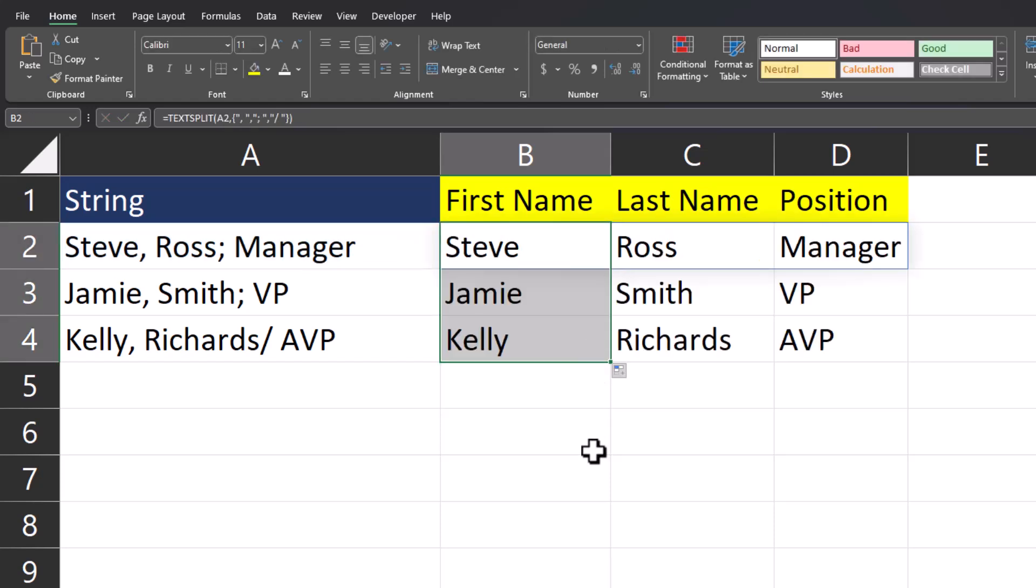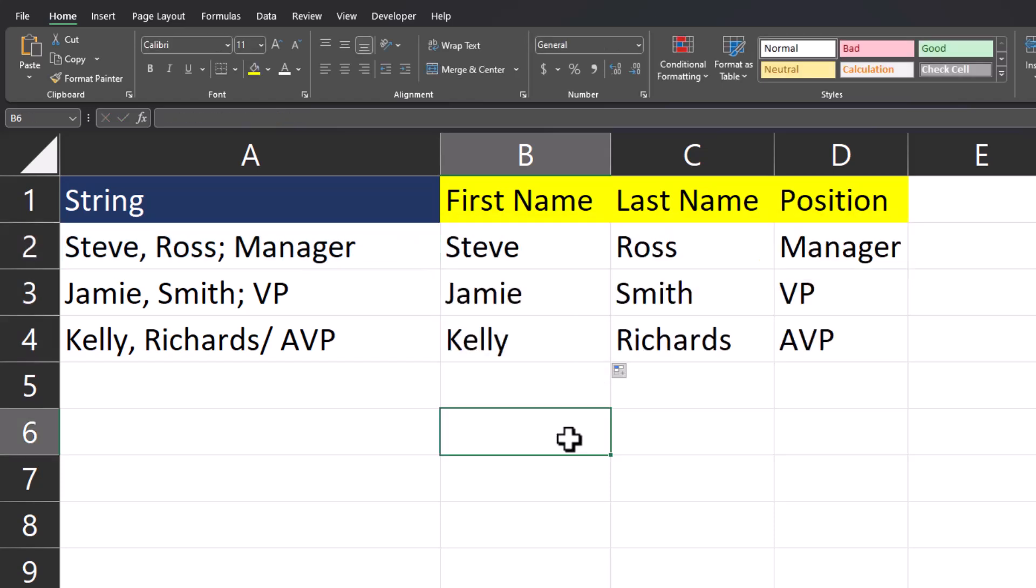And again, when I drag this formula down, Excel with the TextSplit function has broken up each of these strings following the delimiter outline that I set up.